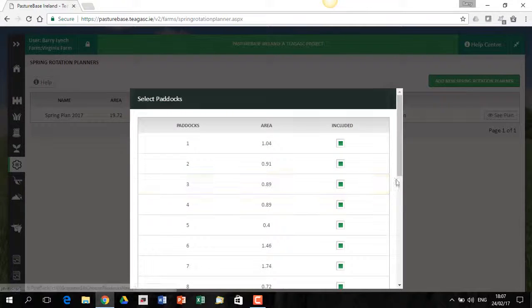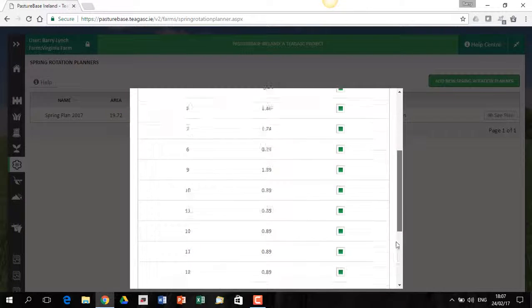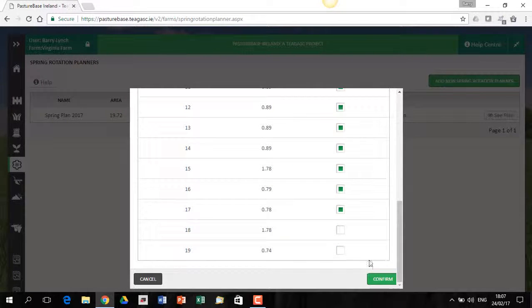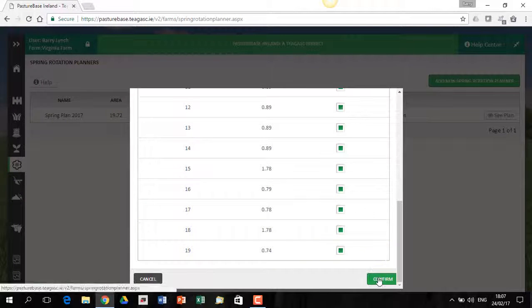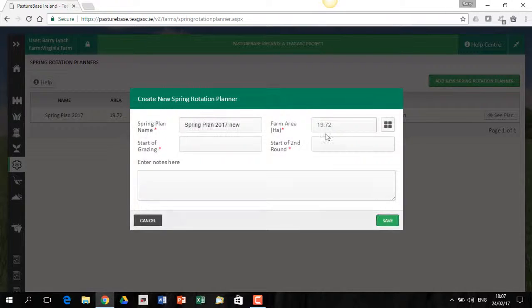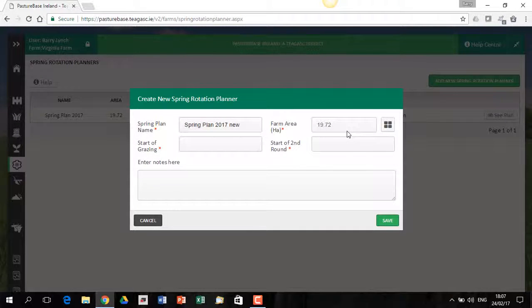Let's go back in here and just put them back in again. So it's just a way of counting up the area that's likely to be in the Spring Plan.